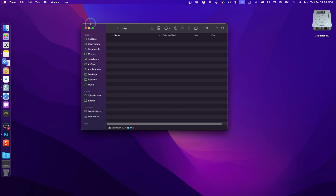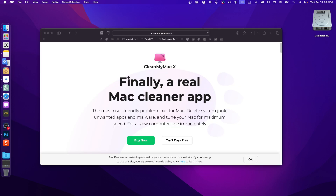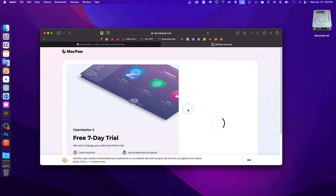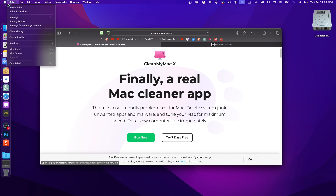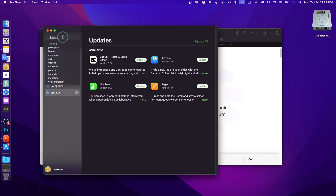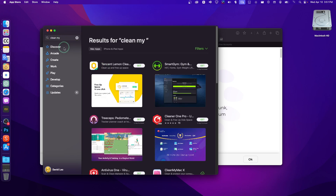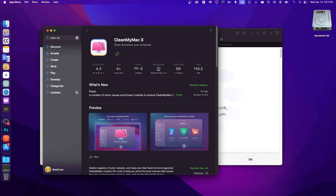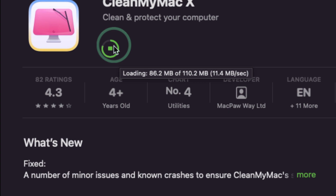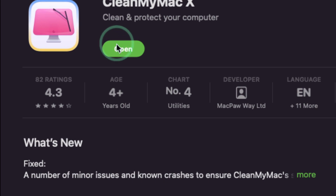Another method is to clean the junk files on your system. I recommend using CleanMyMac — click Try for 7 Days. You can also find it on the App Store by searching CleanMyMac and clicking Install. It installs pretty fast.